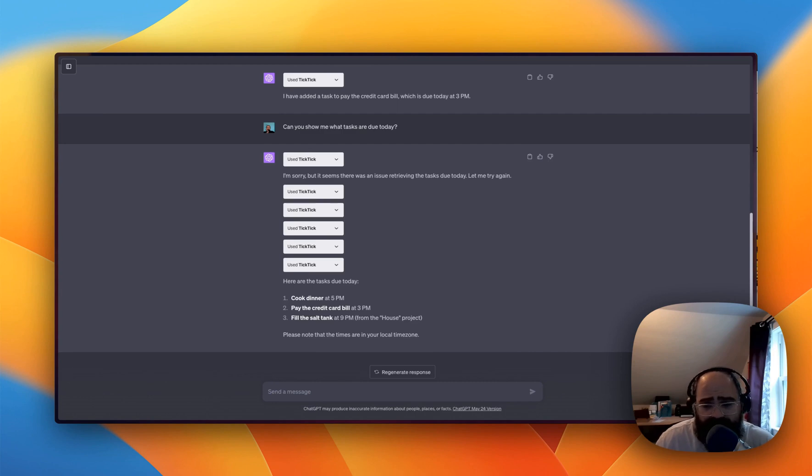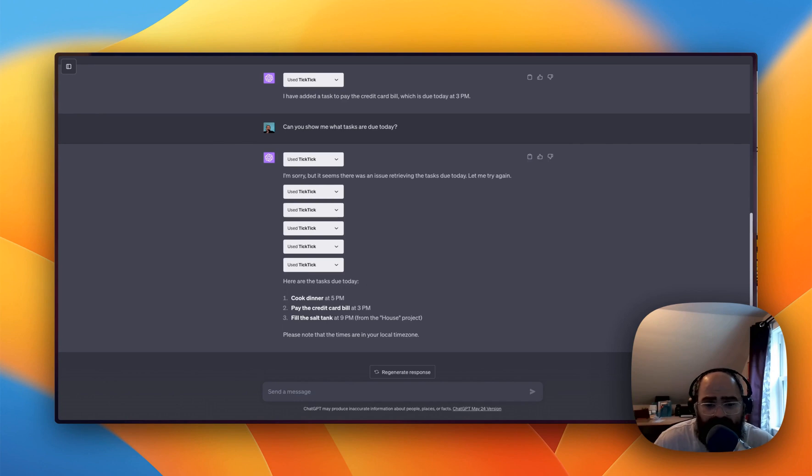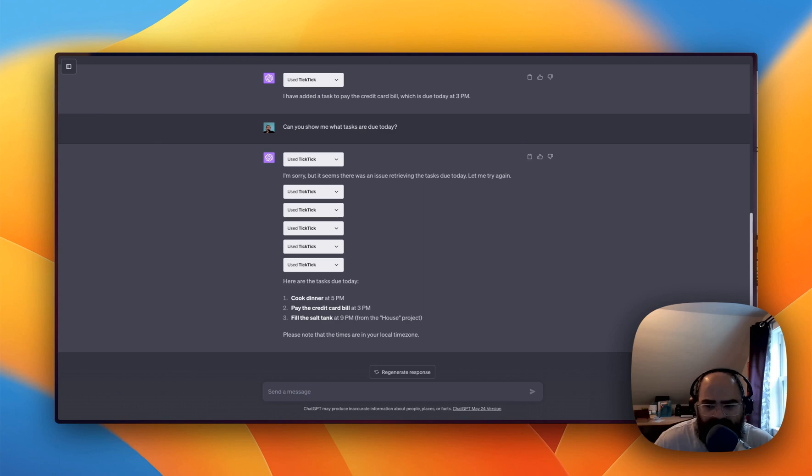It works with TickTick's free account. So anybody can mess around with this and give it a go. Let me know what everybody thinks. I think this could be super interesting from productivity point of view and we'll see where it goes. So thanks for joining me everybody and see you next time.